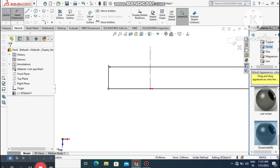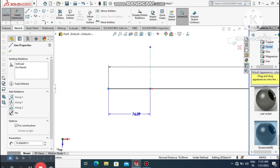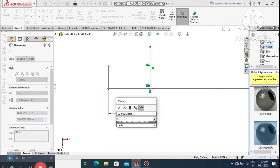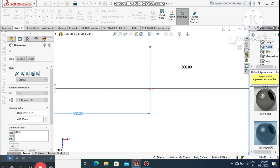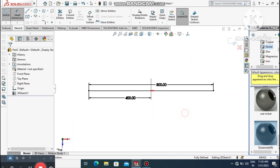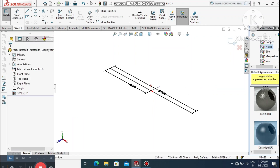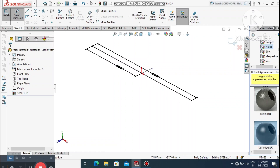Go to Smart Dimension, select the horizontal line and make it 800 mm. Then select the other line and make it 400 mm, so it comes to the mid-plane.